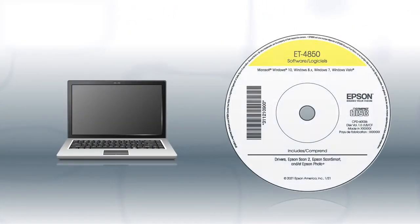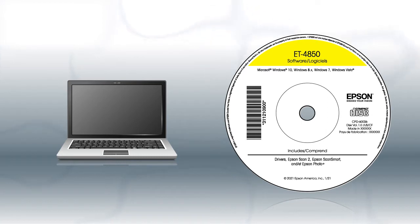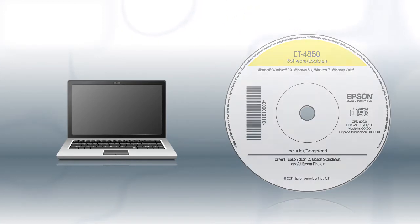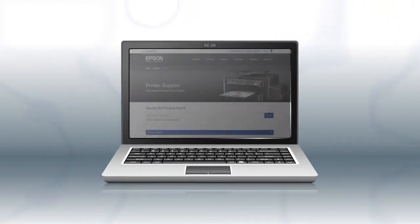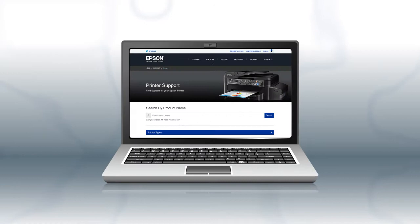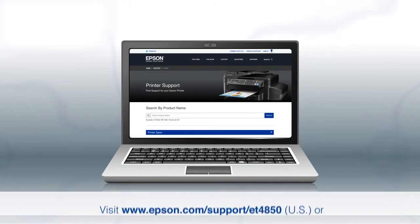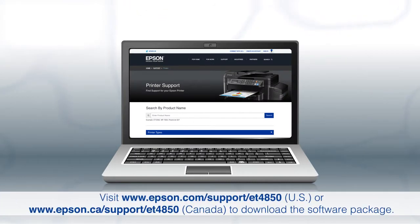If you are using a Windows computer, insert the CD that came with your printer. If you are using a Mac or your computer does not have a CD or DVD drive, download and run the product's software package from the Epson support site.